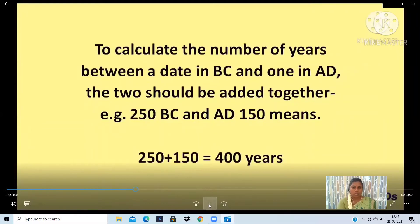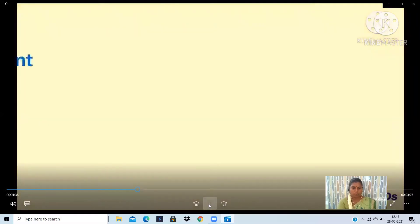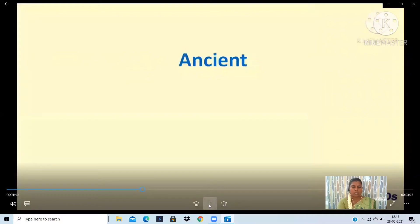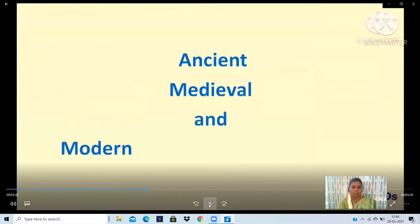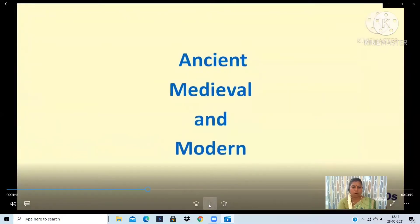Now, according to the chronological order, history is divided into three parts: Ancient, Medieval, and Modern. We study the Ancient period in Class 6th Standard, and Medieval and Modern in 7th and 8th Standard.